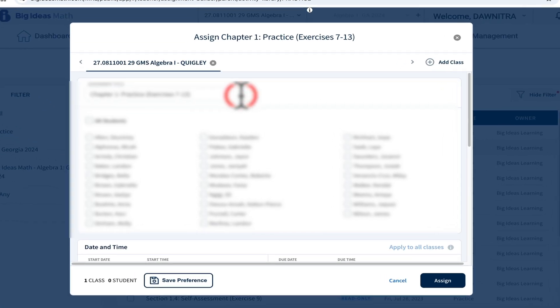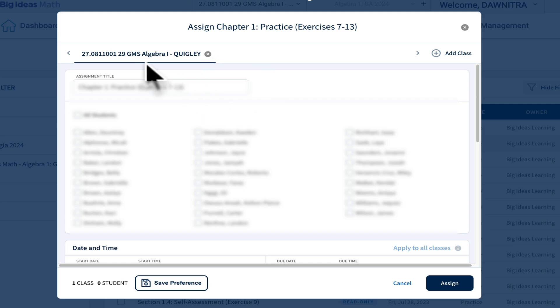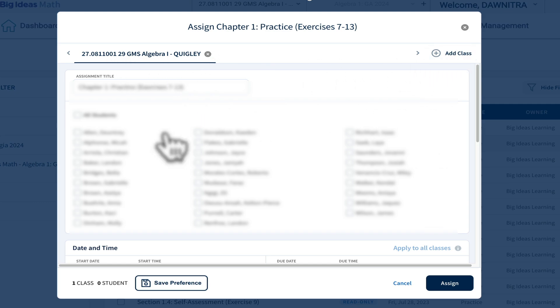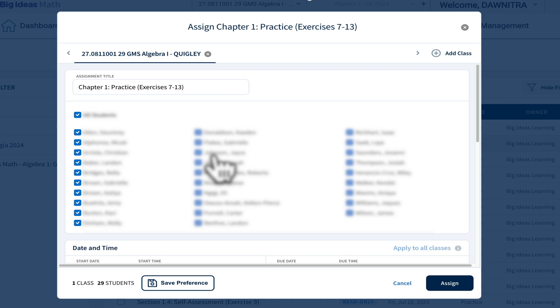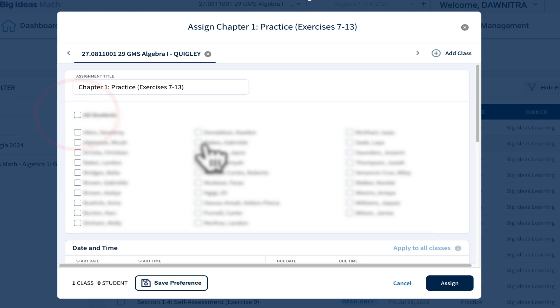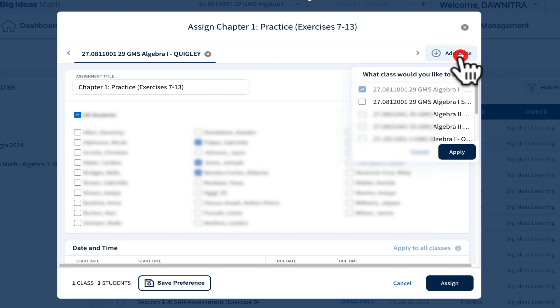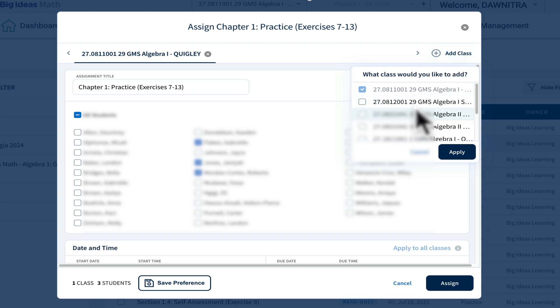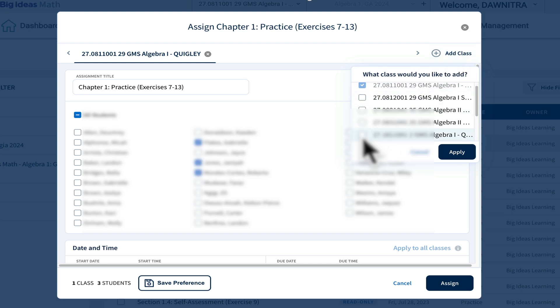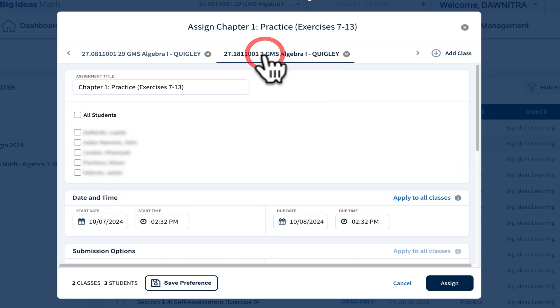If I choose to assign it, I can pick my class. If I wanted that class, if I wanted everyone to do all of these problems, then I would click all students. If not everybody was here or someone was absent and I just want a couple of kids to take it, I can choose whoever I want. If I have more than one algebra one class, I can go over to where it says add class, pick another class, click apply, go over to that class and then choose more students.